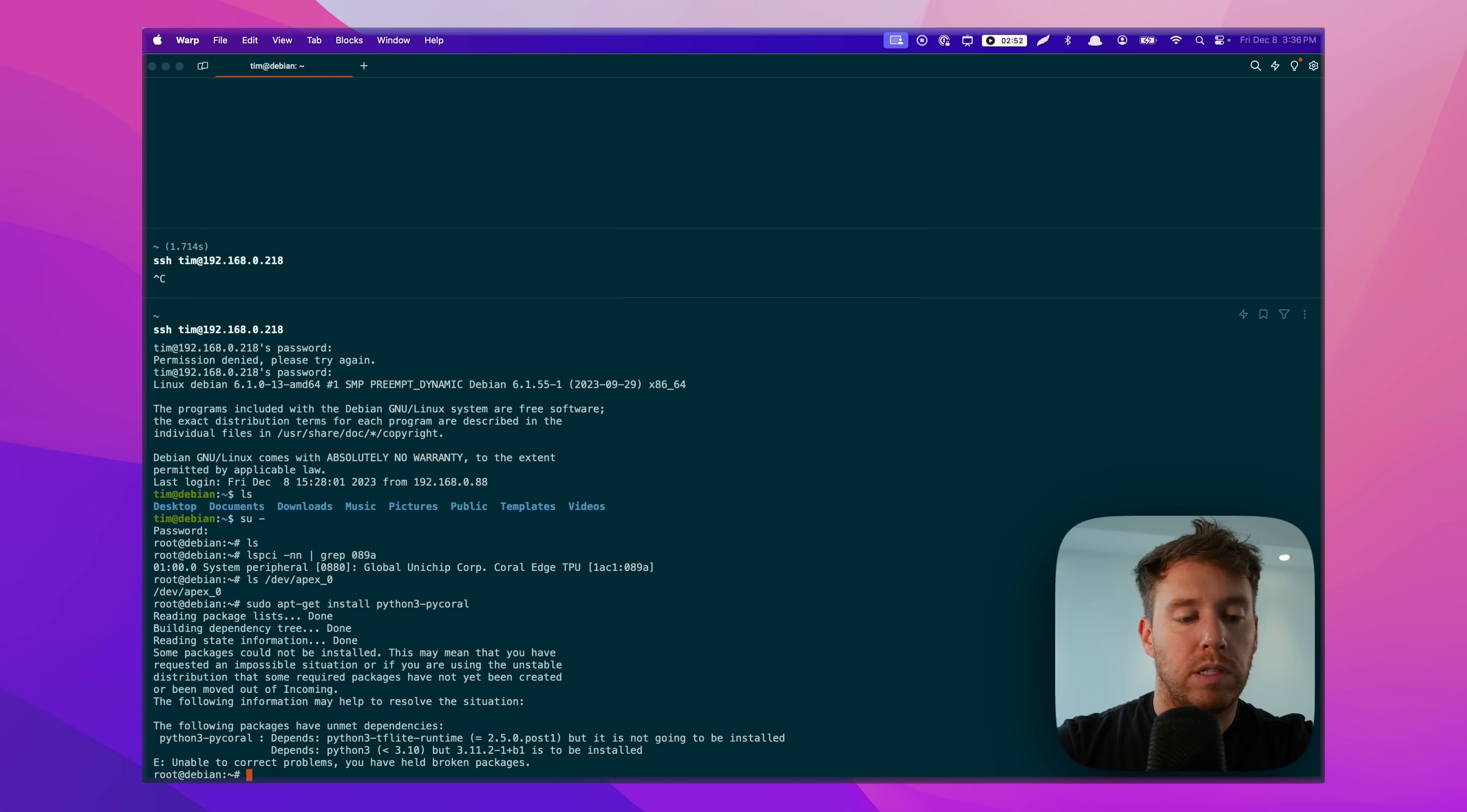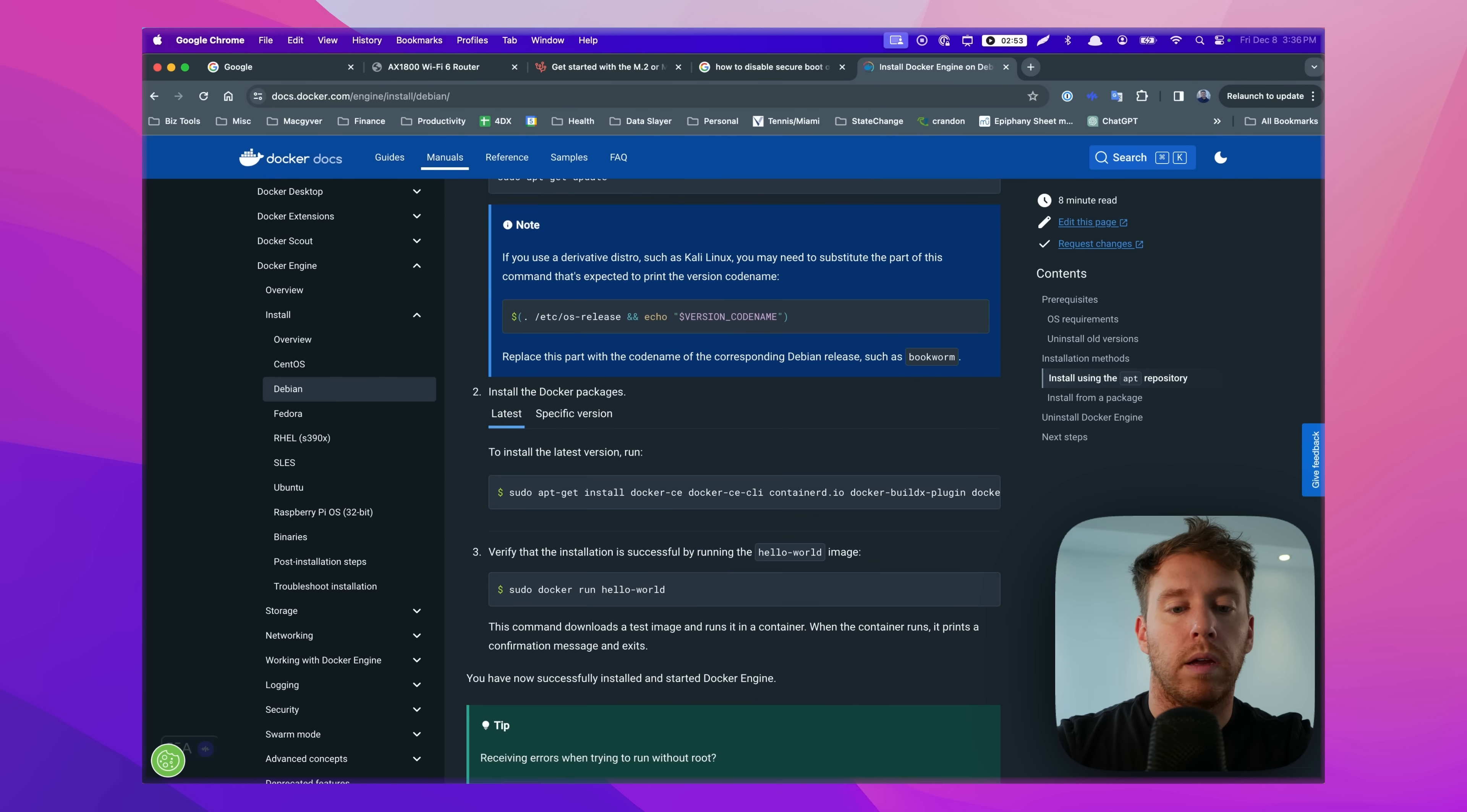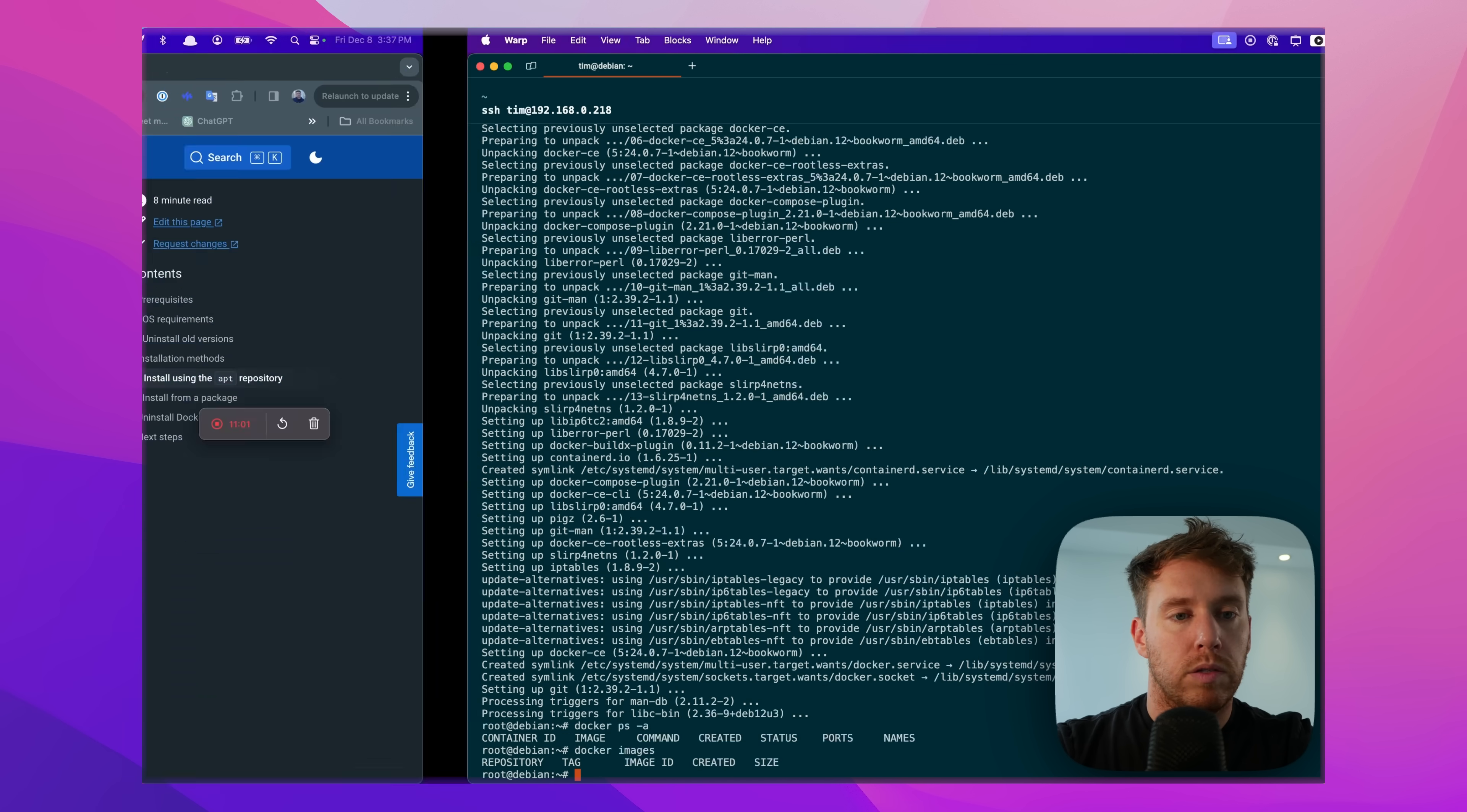So Frigate uses Docker, so let's go ahead and download Docker. I'm going to grab this command right here and then we are going to run this guy. All right, and then I should be able to list containers. We have none running. We can list images. We have none, but at least Docker is installed and ready to go.